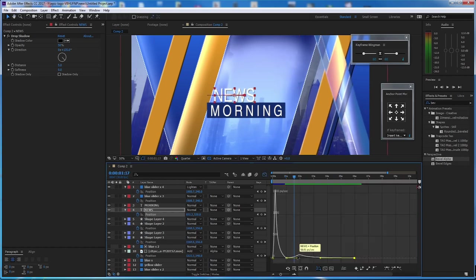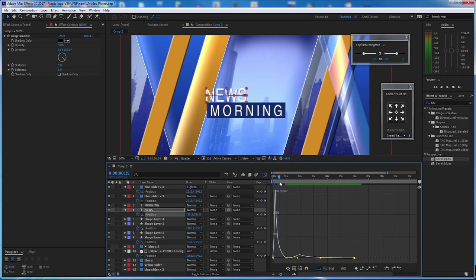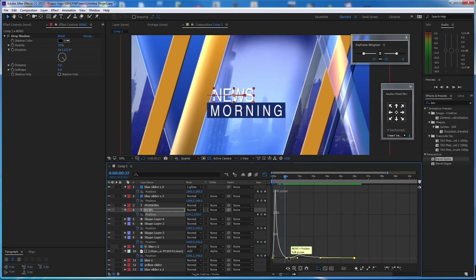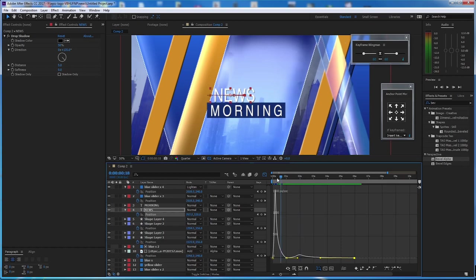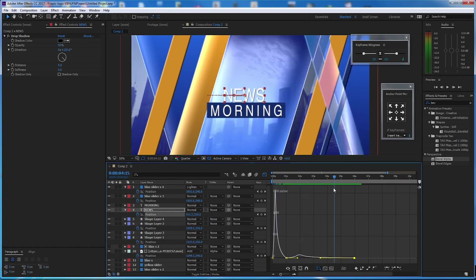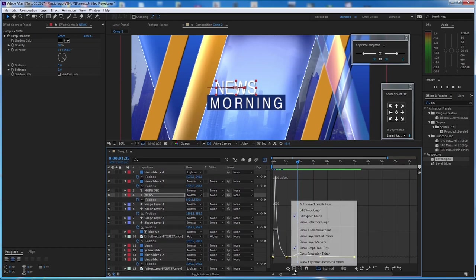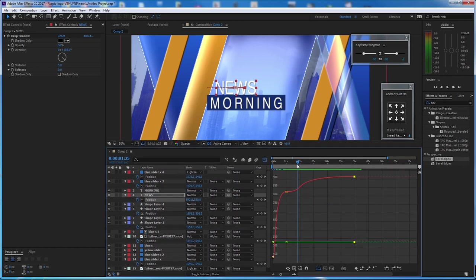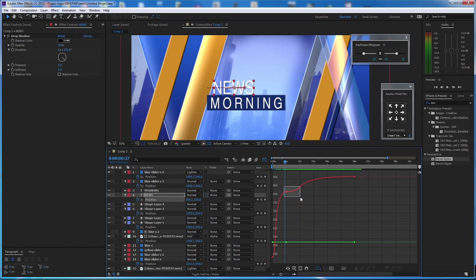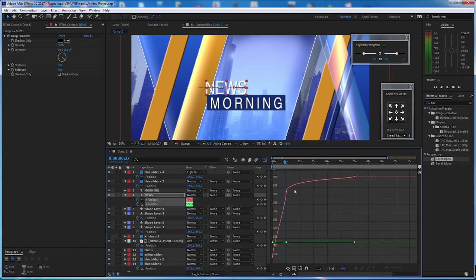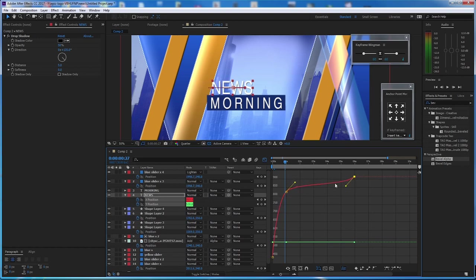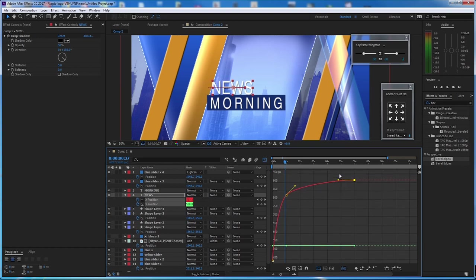The animation finished right there and then continues — that's because of Easy Ease. If you look at the keyframe speed graph, there's a drop in speed then it continues, which is not what we want. Go to the Value Graph, use Separate Dimension, and make it smooth like that.